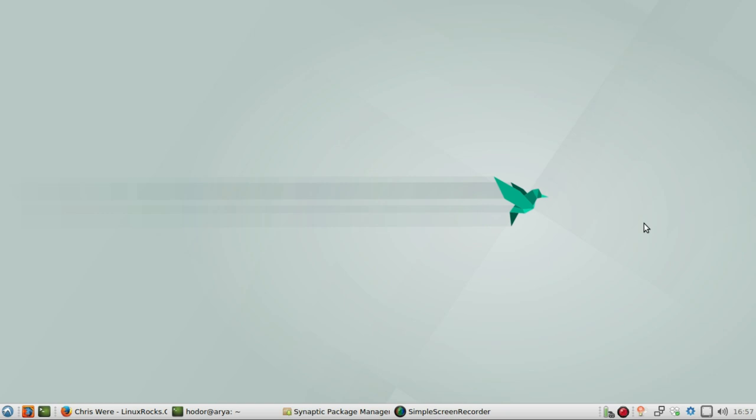Hey guys, I've got something of a slightly different type of distribution to share with you today. I am trying out one of the first alpha images of Lubuntu Next. For those of you that have been following the Lubuntu news rather closely, there is this hope that the Lubuntu distribution moves from LXDE across to LXQT.